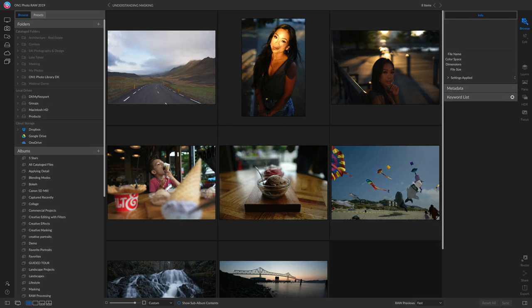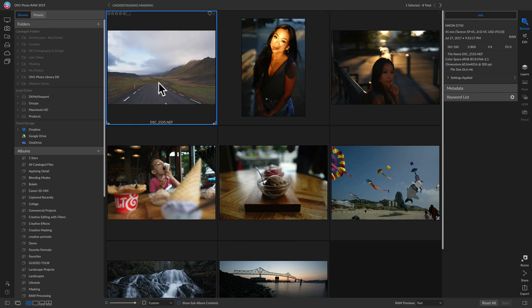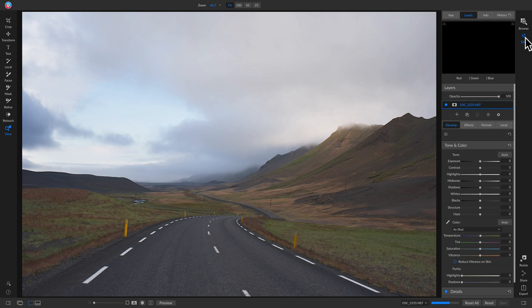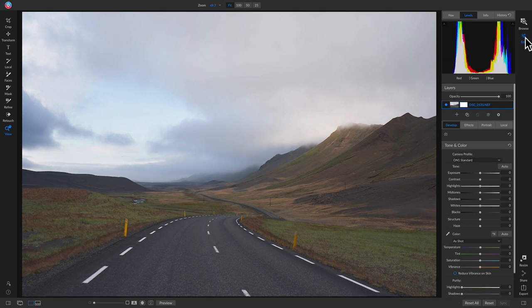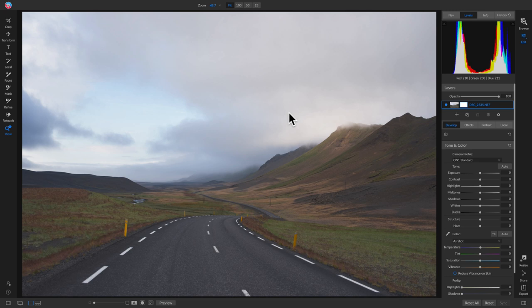Let's get started with this masking webinar. I'm going to head over into Photo Raw and start with this image. Let's head into the edit module. Before we begin masking, let's talk about what masking is. Masking in photography is a non-destructive editing technique that allows you to modify and protect specific areas on your image. Because it's non-destructive, it gives you the ability to edit an image entirely — you can add any filter, effect, anything you want onto a photo and it's not going to modify that base or master file.